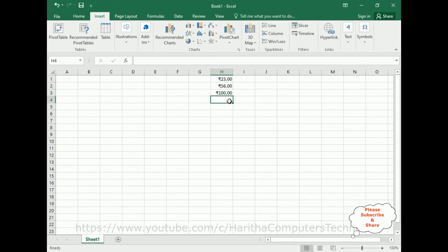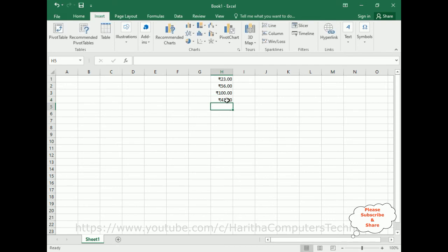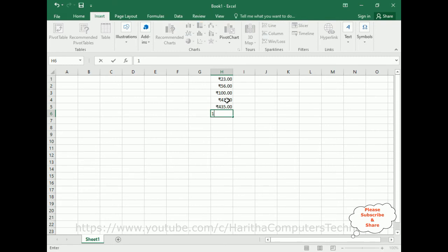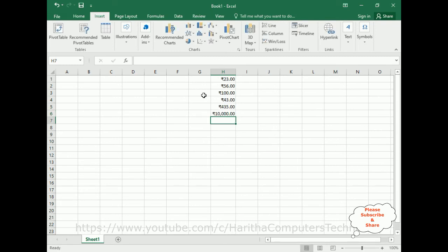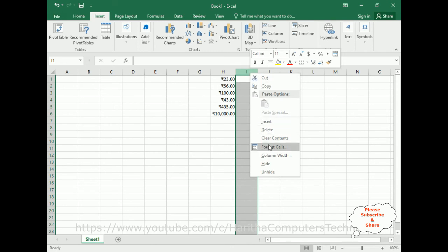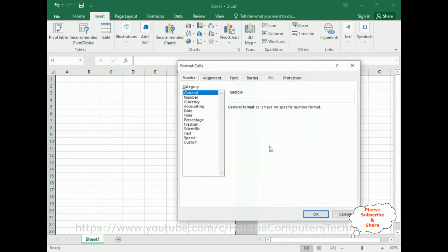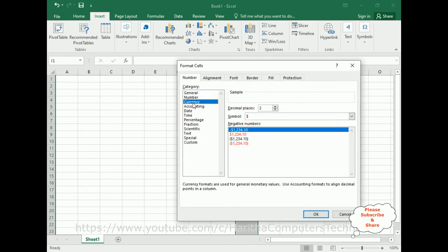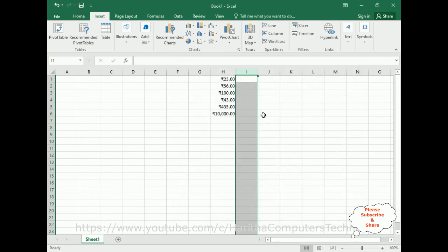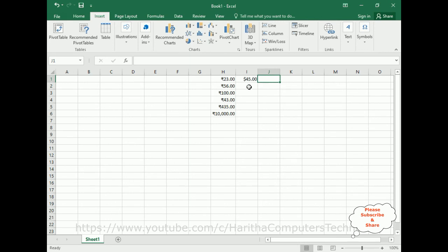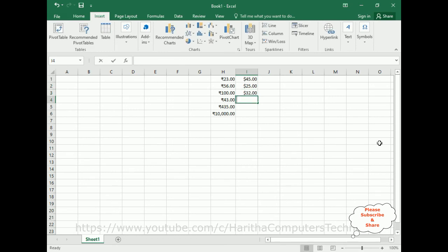And if you want to add some other country, for example Format Cells, Currency, Symbol. Now I am adding the dollar symbol here. 45, see here we got dollar. 25, 32, 56, 84, 1000, 10 thousand.